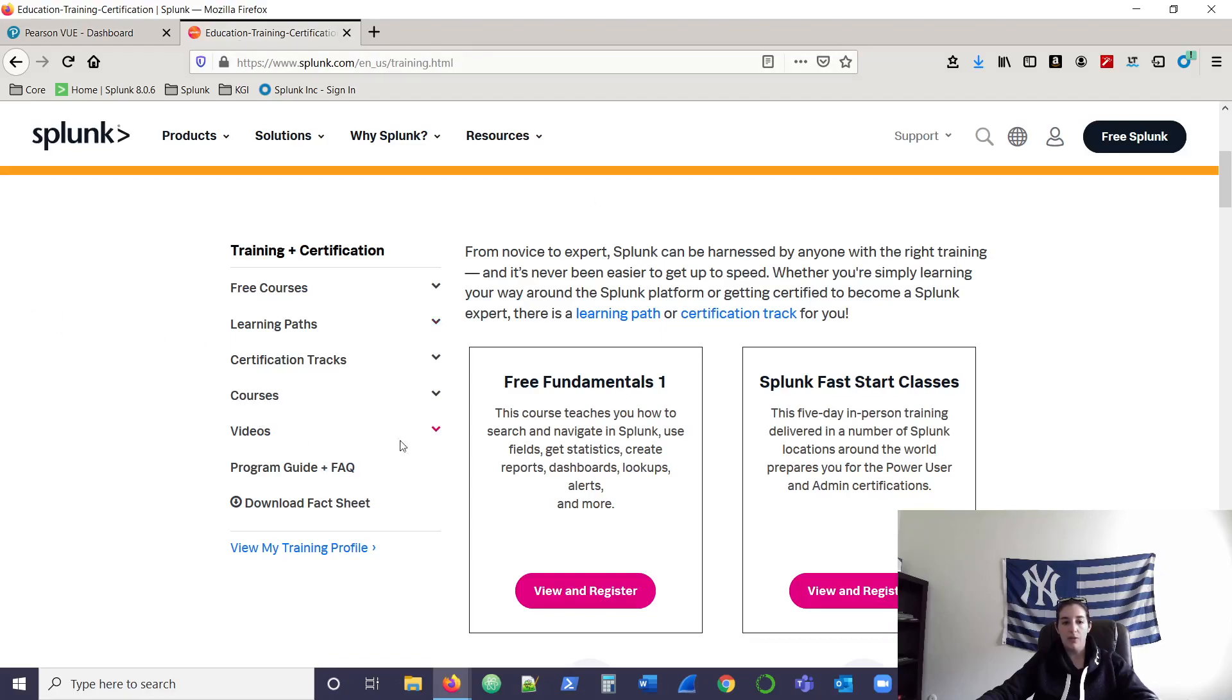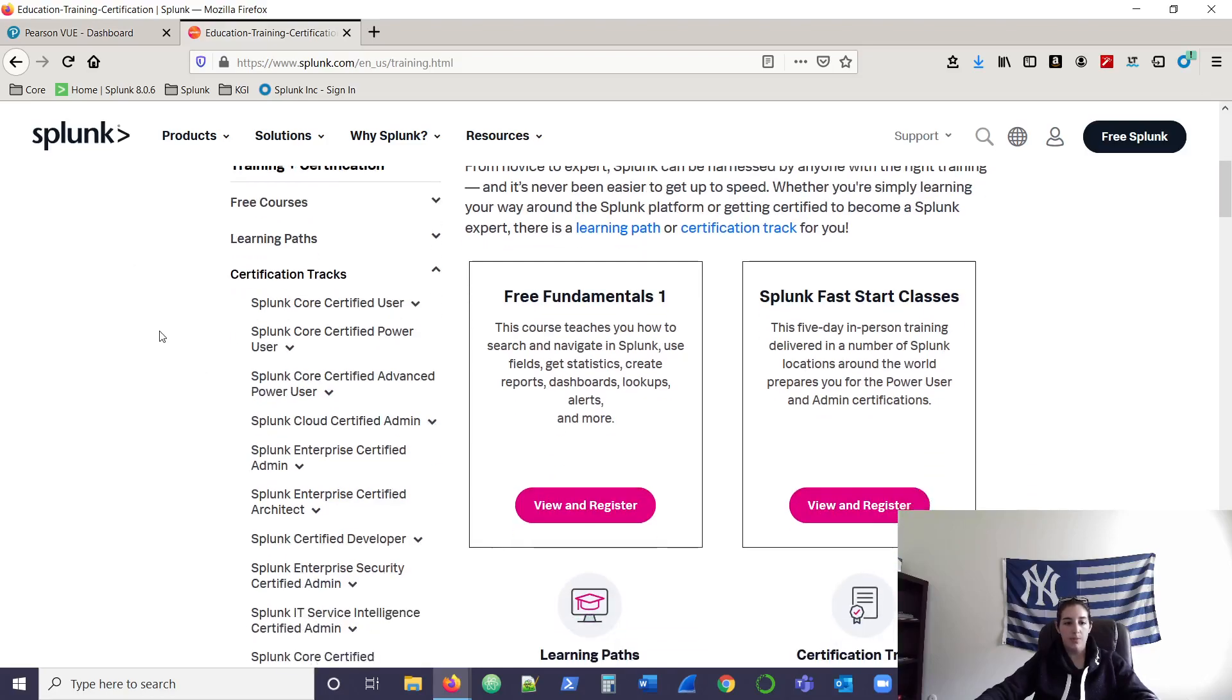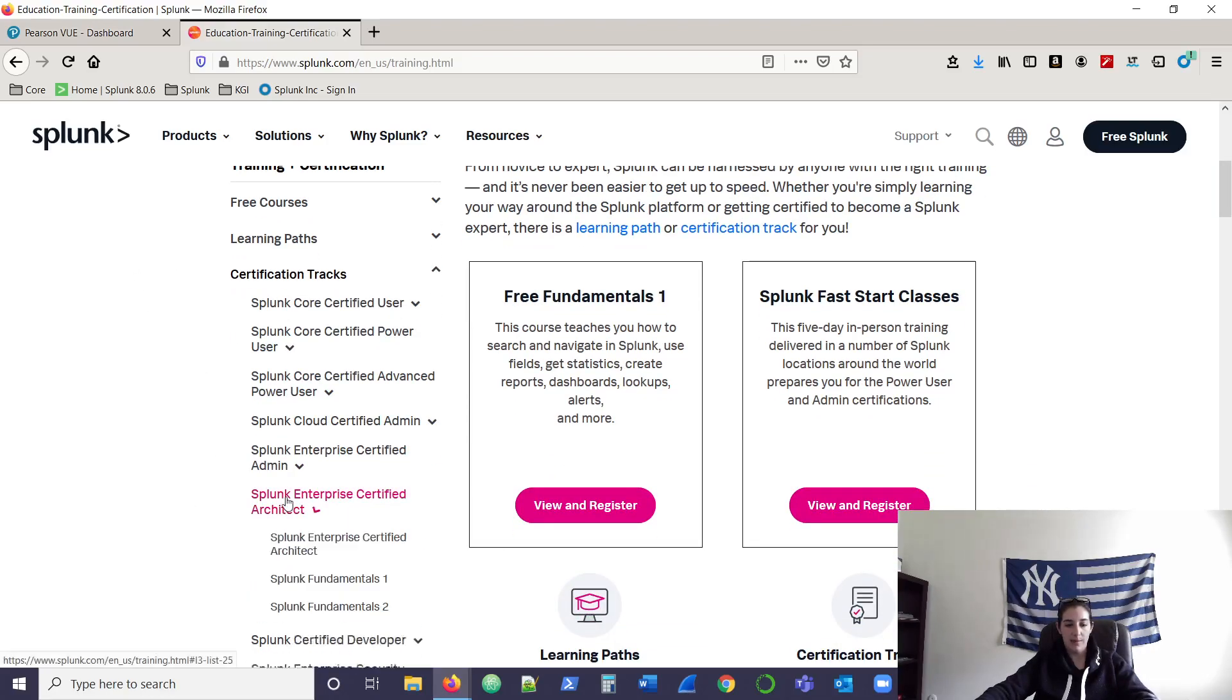And you can do this by going over to Splunk's website and clicking on certification tracks to figure out why you're not eligible for that certain exam or why it's not populating on your Pearson View dashboard.